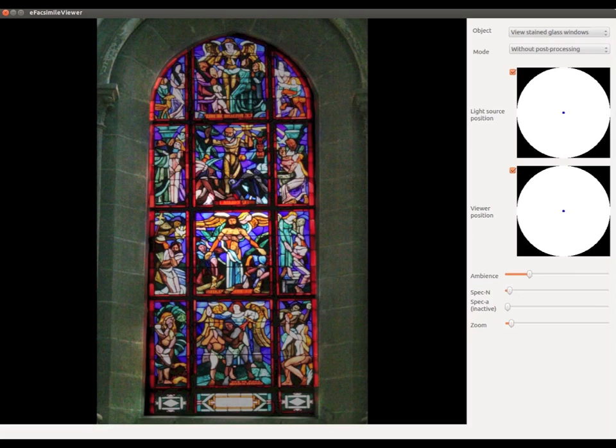The user interface is decomposed into two main blocks: the stained glass image in the middle and a control panel on the right.